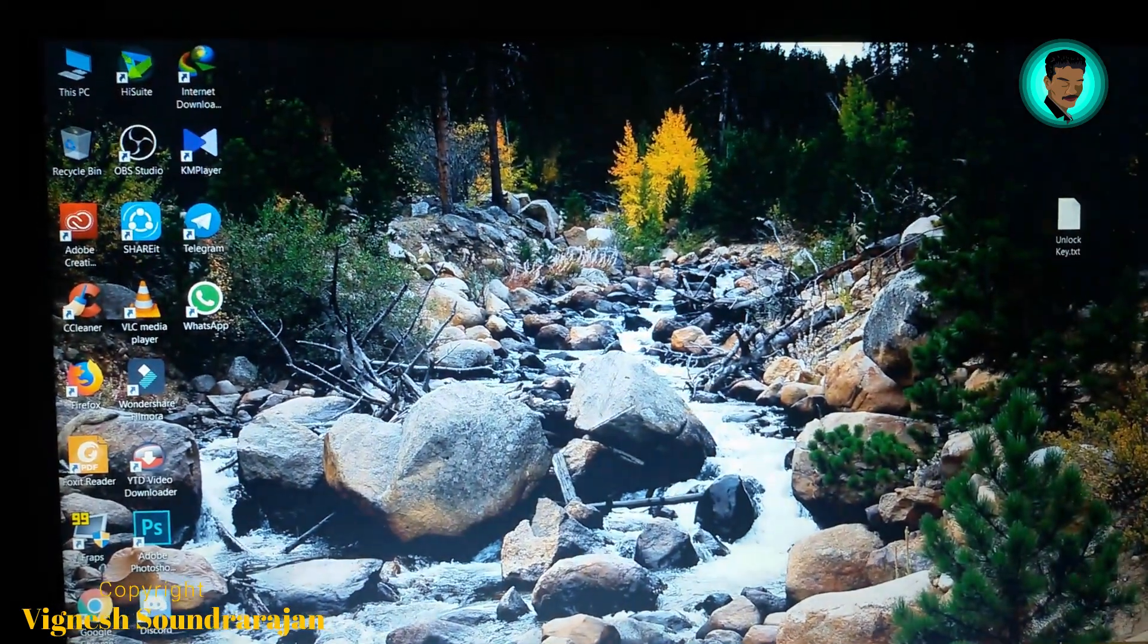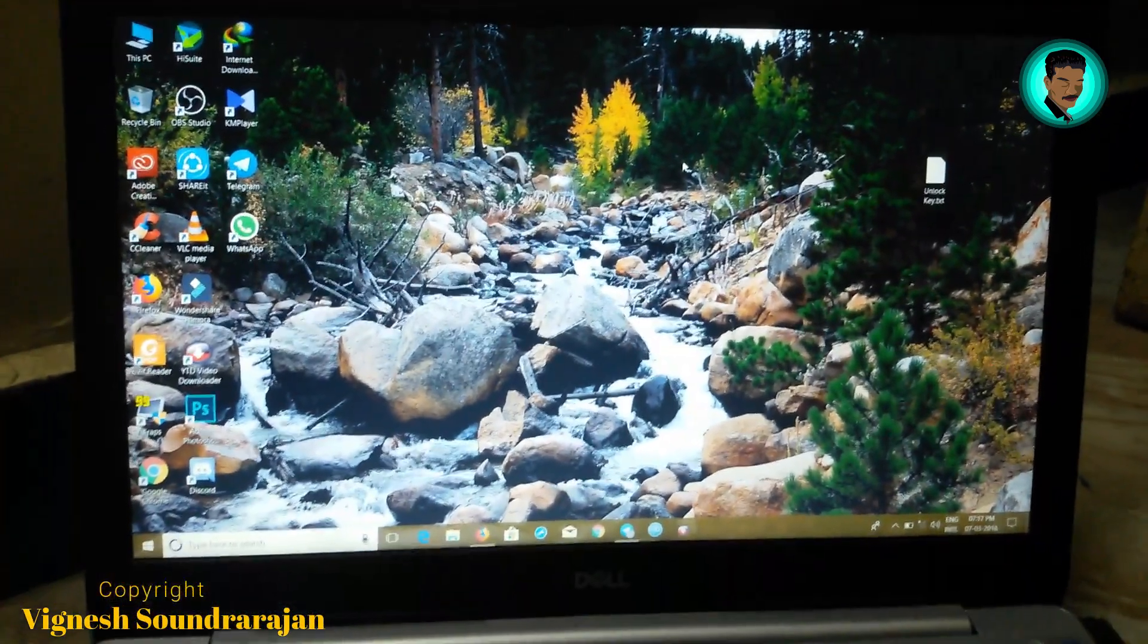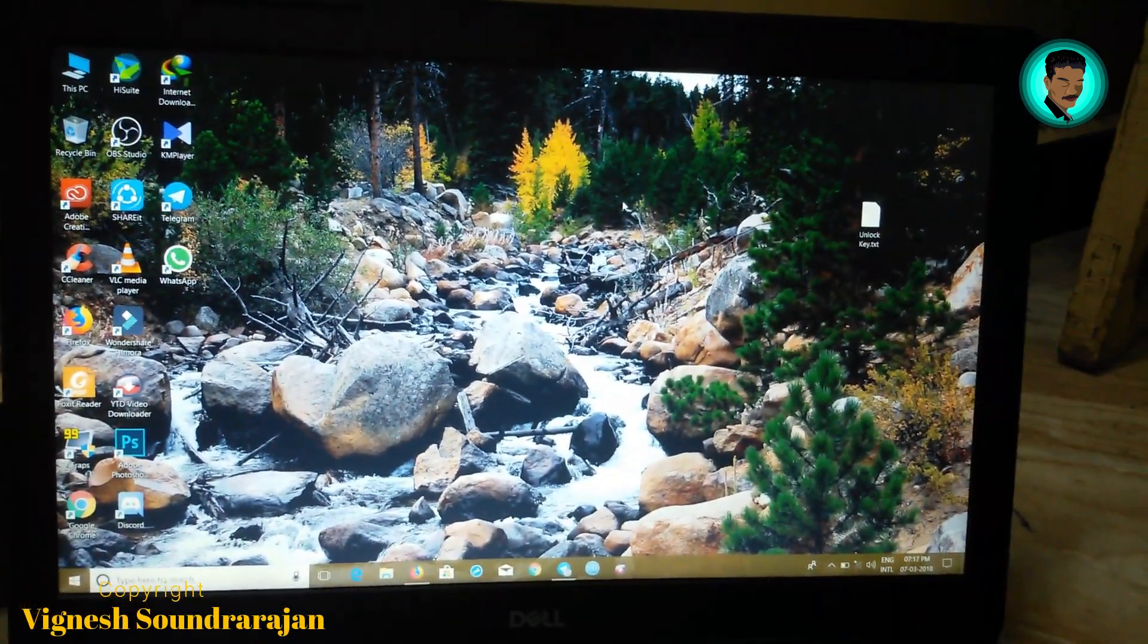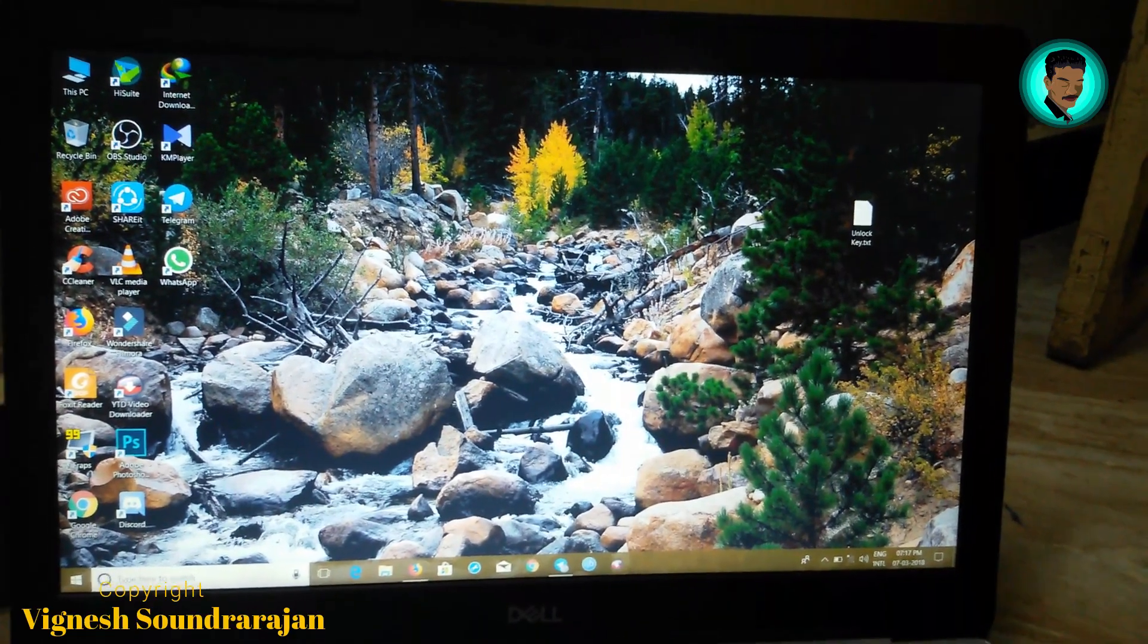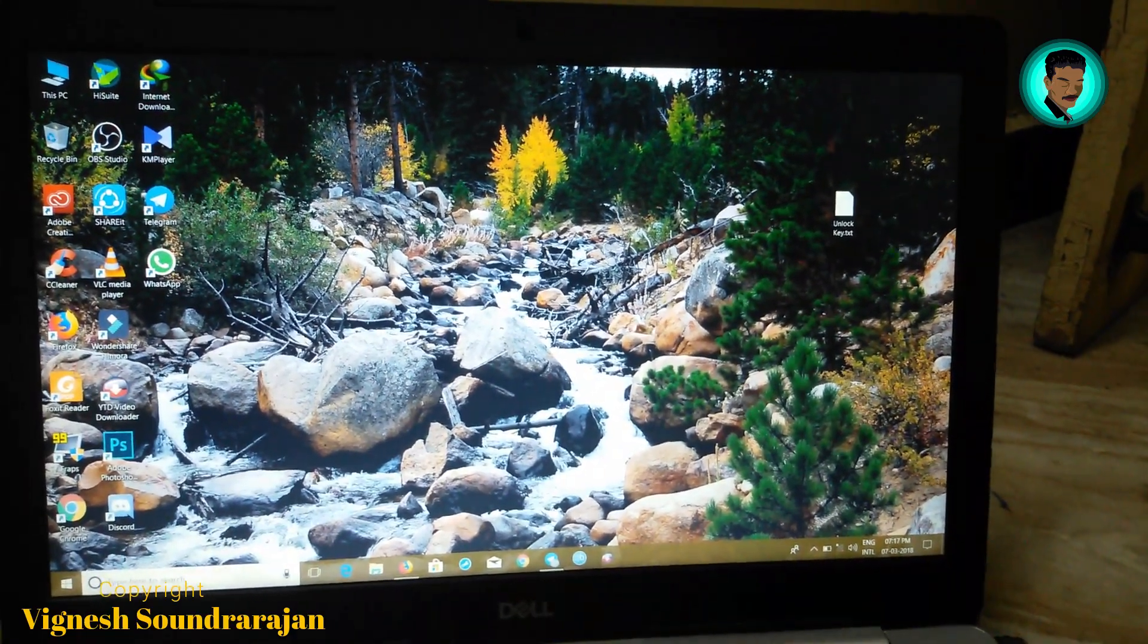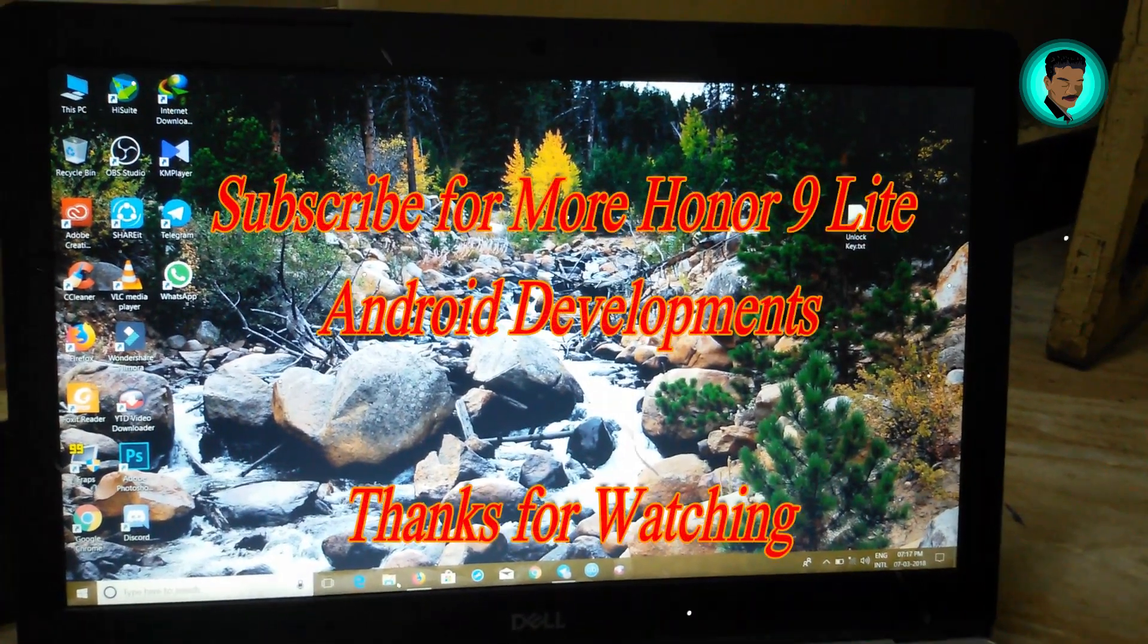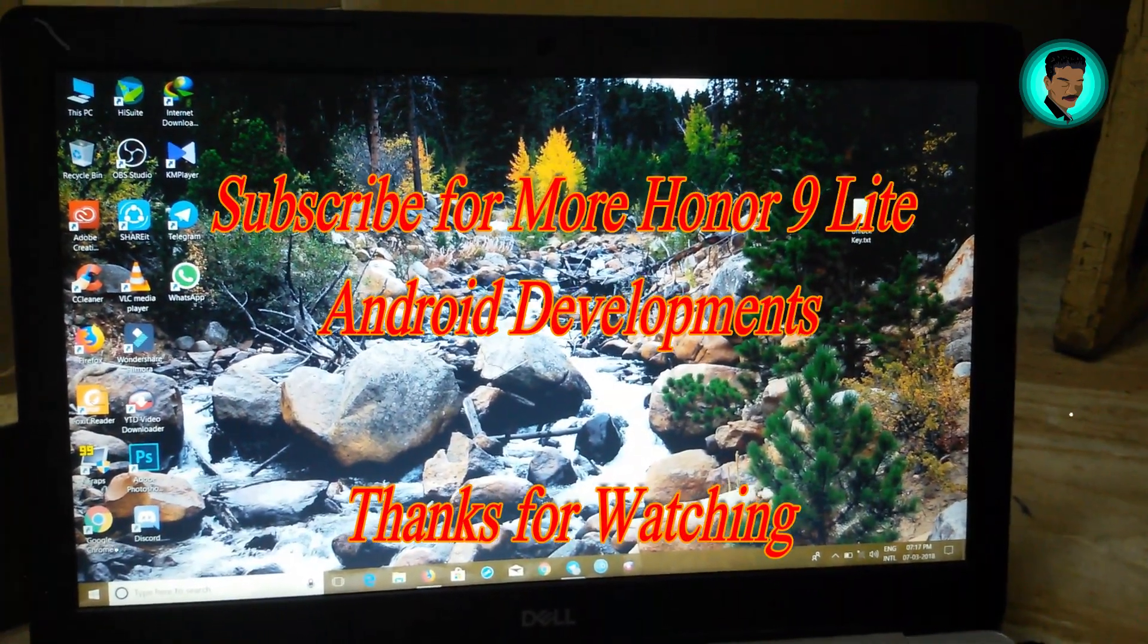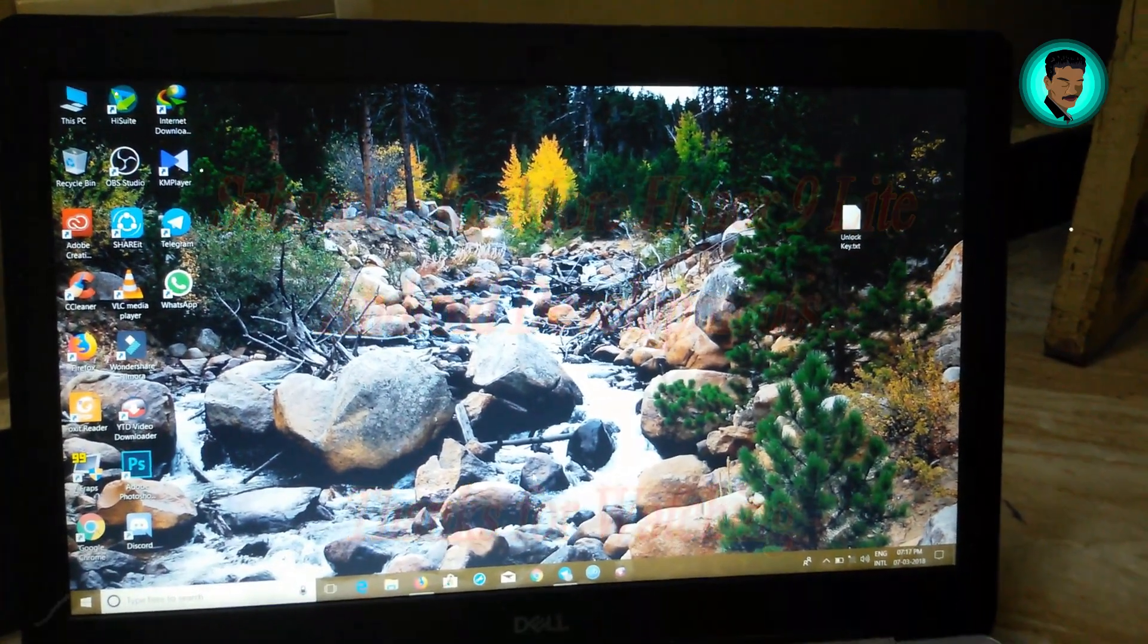That's it for the video, guys. Do comment, do subscribe if you like this video. Sorry for my bad English. Thanks for watching. Take care.